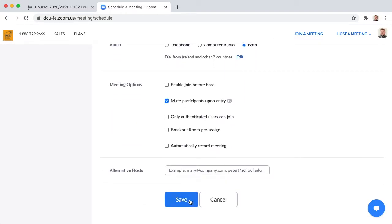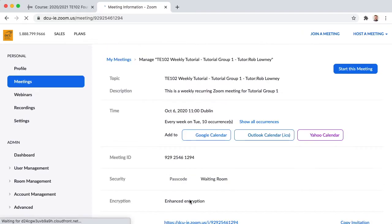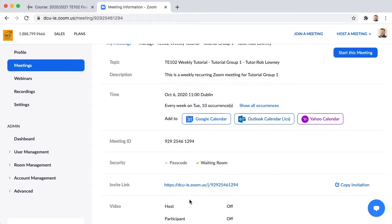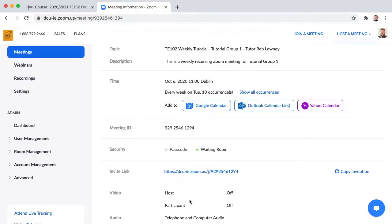Click save. I have now scheduled a weekly tutorial that recurs every week for 10 weeks and I now need to paste this link into Loop so that the particular group in question can access it. So select the link and copy it.